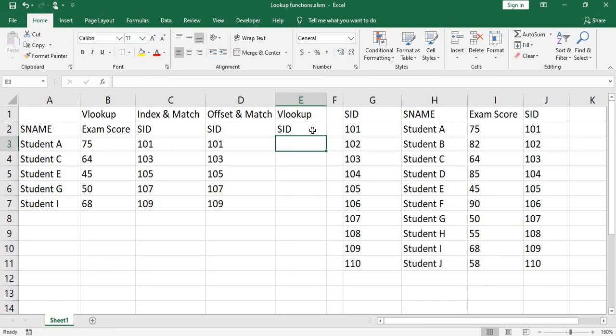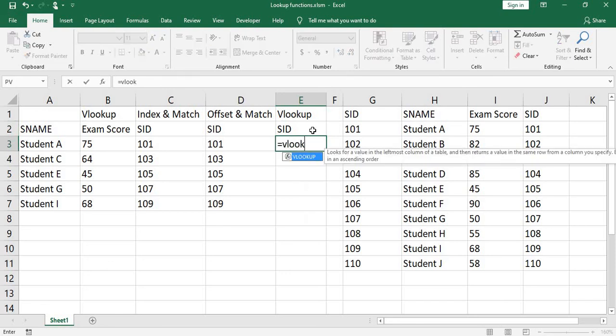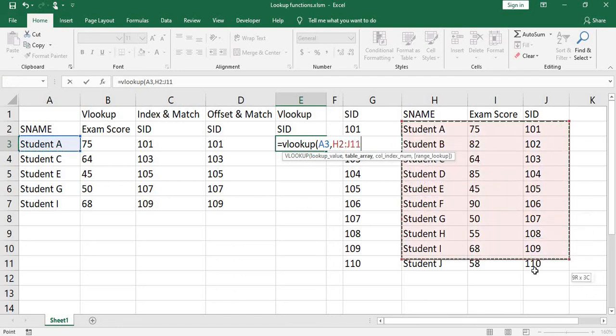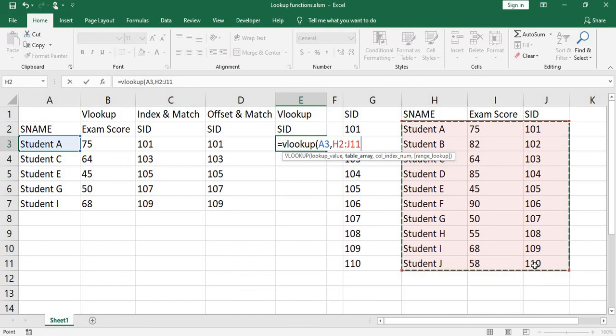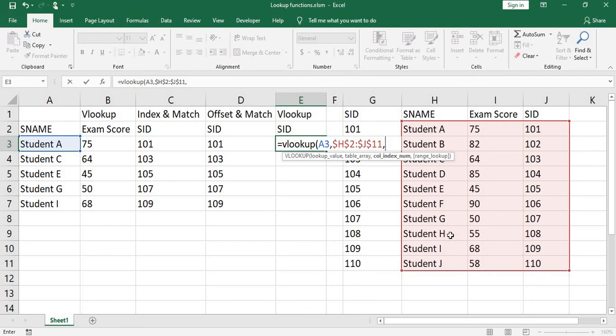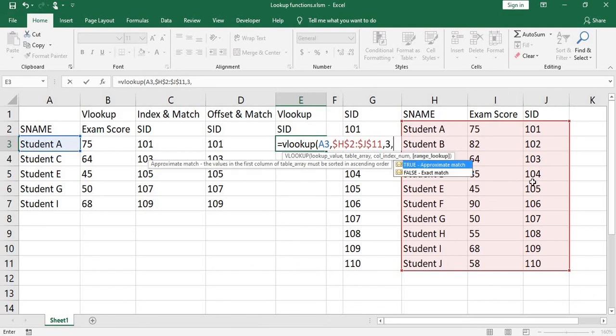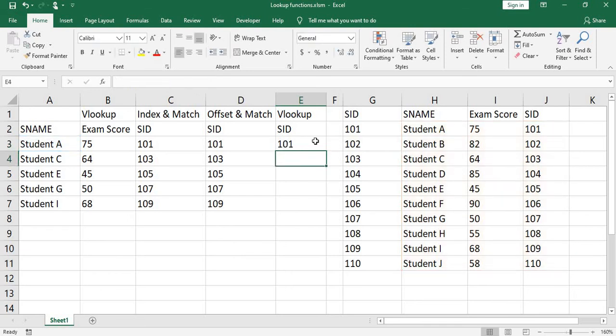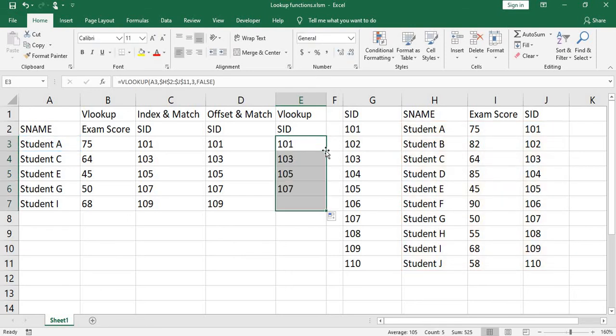Now, equals vlookup, open parenthesis. Lookup value, student A, comma. Table array. You need to press F4 to lock it, comma. Column index number will be 3, 1, 2, 3, comma. We choose exact match. Close parenthesis, press enter. You copy down the formula.